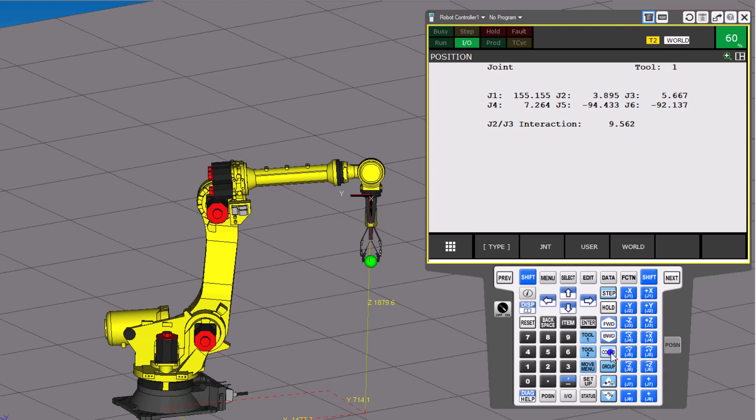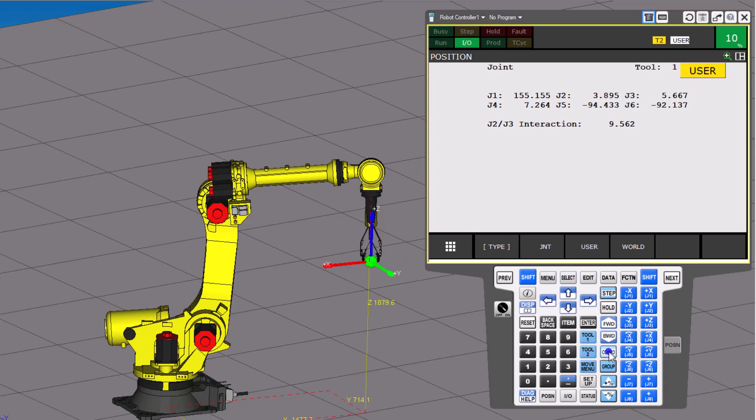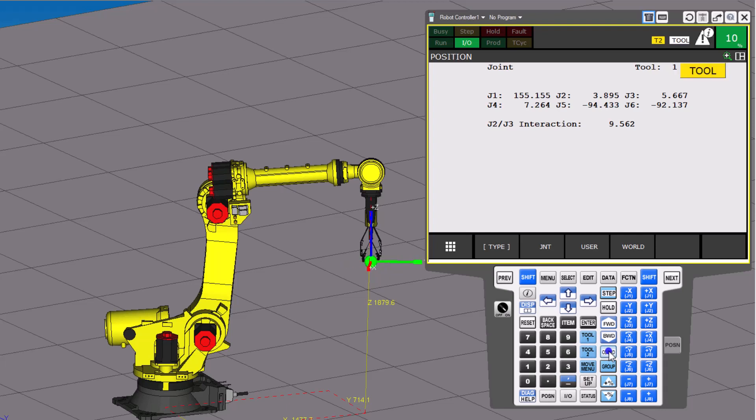However, I want you to notice this. We're going to go down to Coordinate, and we can choose, right here, we can choose whether we want to be user, joint, or world. I'm going to explain in this video what world is.